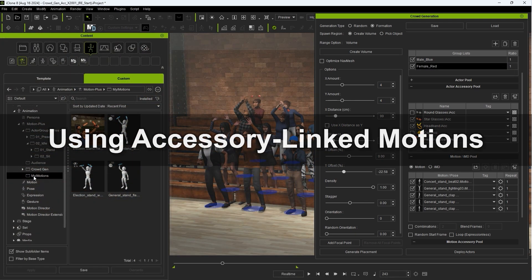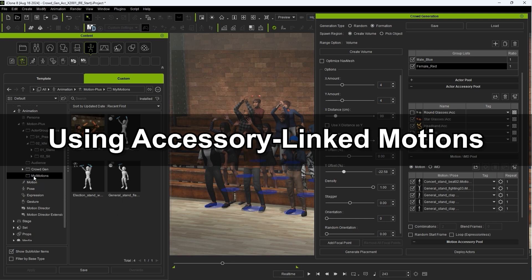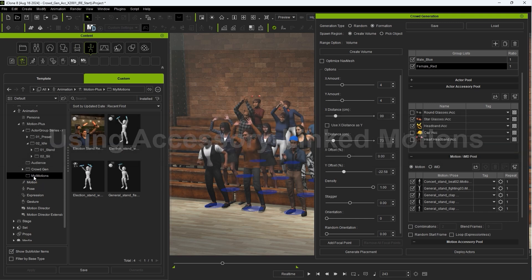With the new smart accessories we can actually embed them into motions so that they don't need to be applied separately which is a super useful feature particularly for crowd generation scenarios. Let's look at how we can integrate this into our crowd generation for quick application. If you don't know how to create motions with embedded accessories please check out the dedicated iClone 8.5 tutorial.